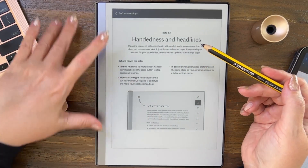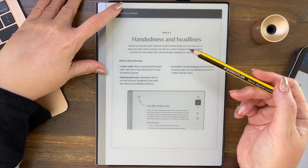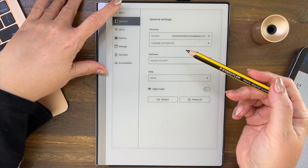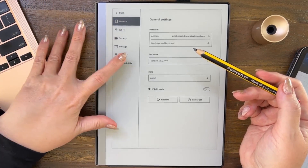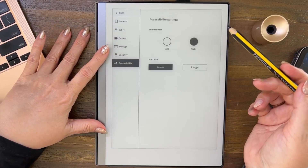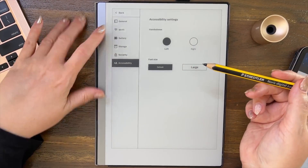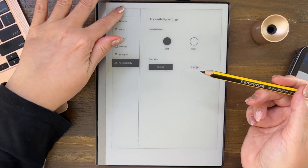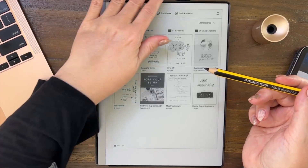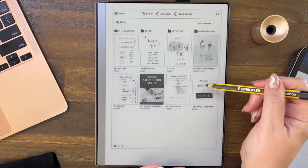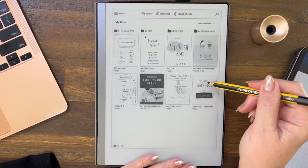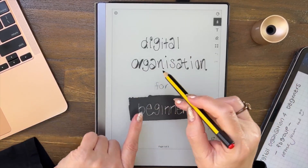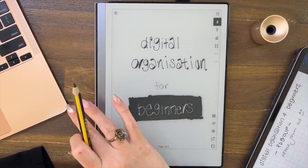Let's look at 'Lefties Relief.' I'm going to go and change it — come into Settings, go to Accessibility, and change it to left-handed. Now if we come out and go into a document, I've put this note here specifically to remind me to tell you something.